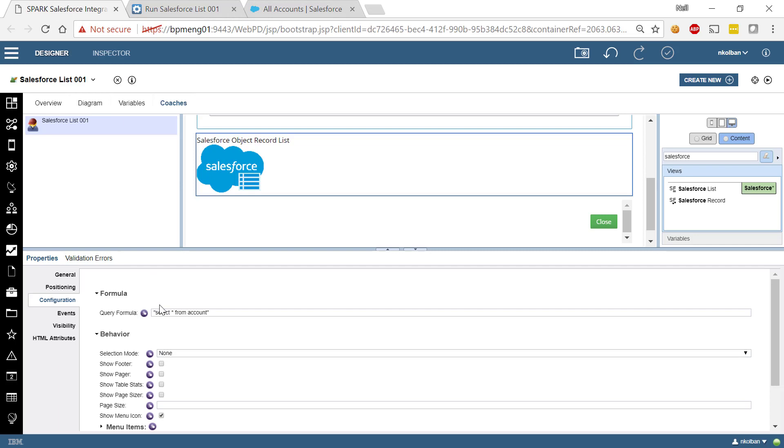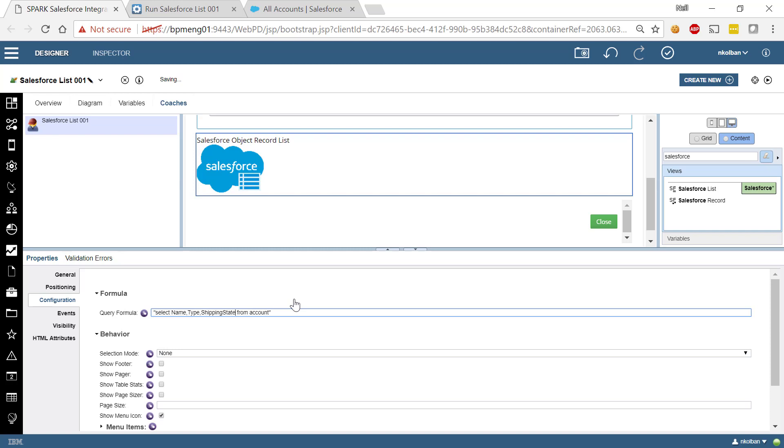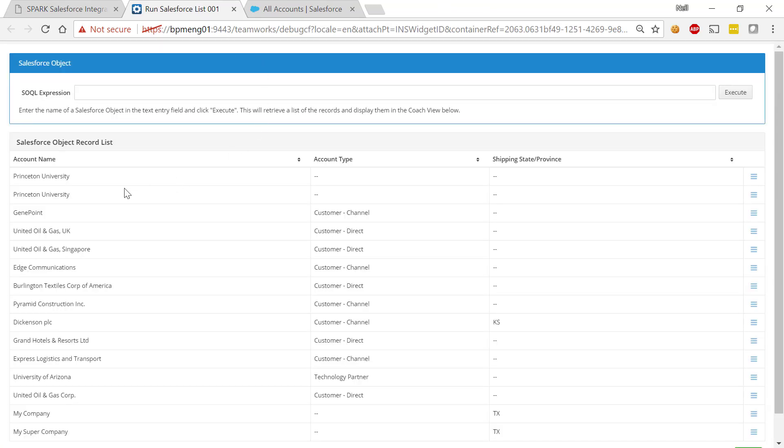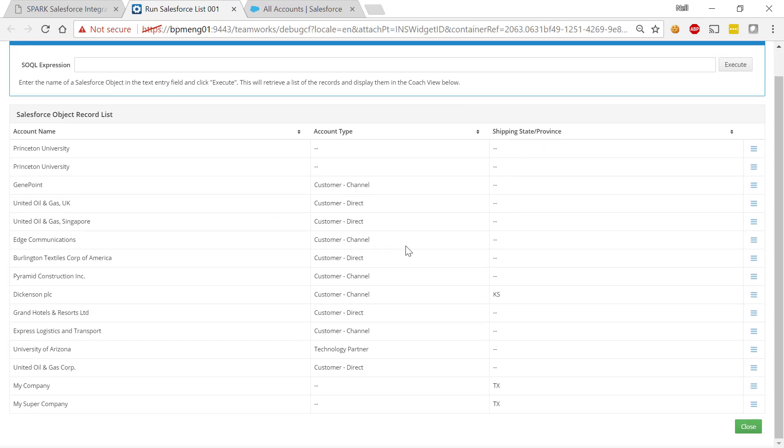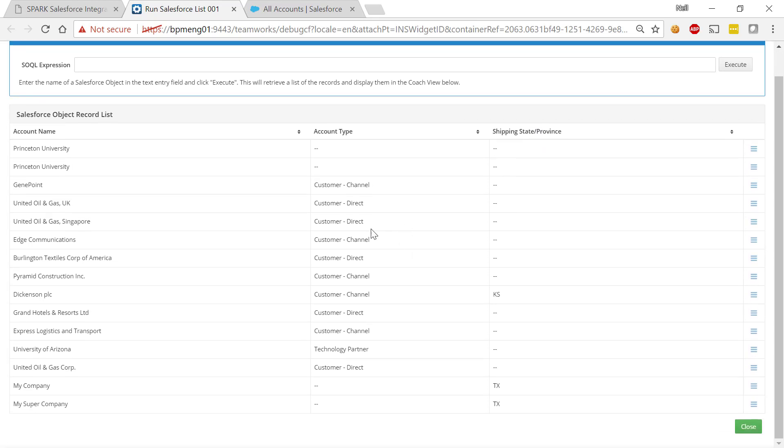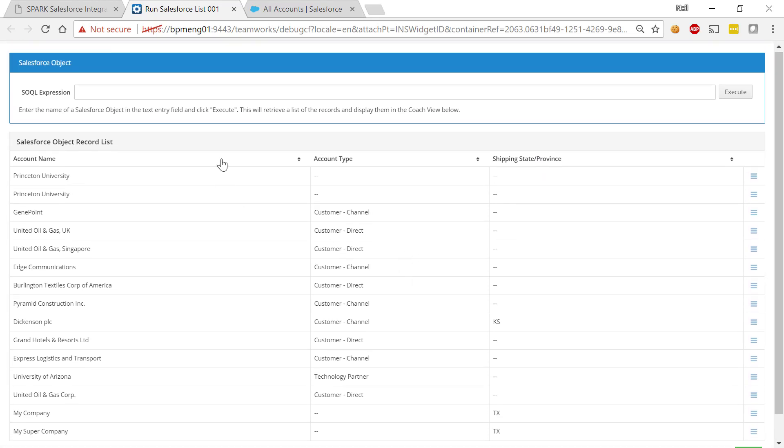So if I come in and let's say I don't want to select every field in that, let's change this to just the name, the type and the shipping state from the account object. Run it again, hit the play button and now we should see that we just have the name, the account and the shipping state. So again here are our rows and records.